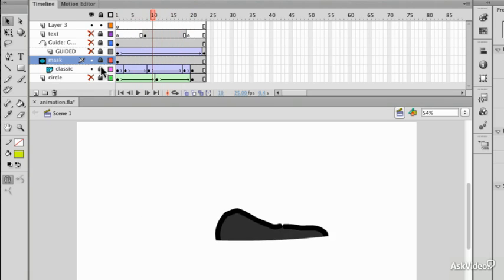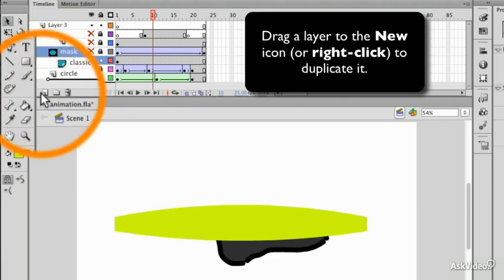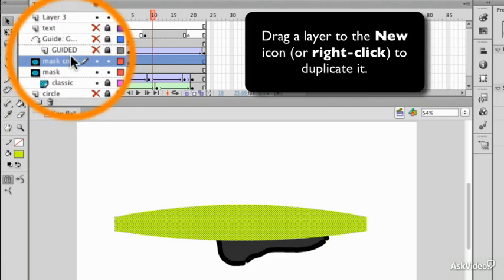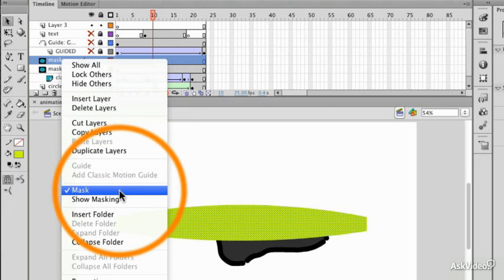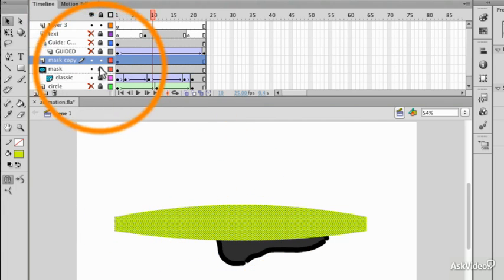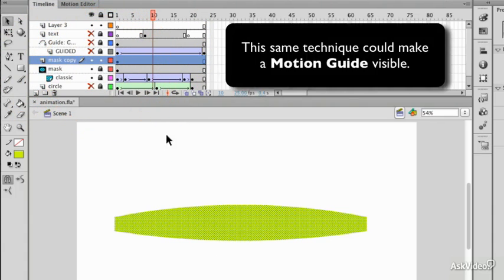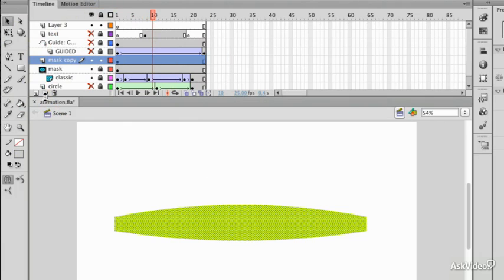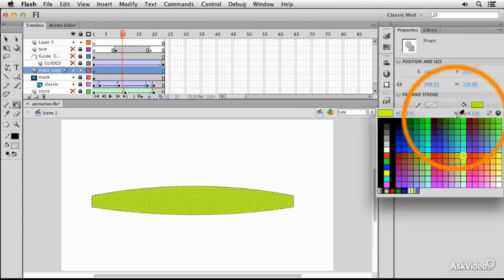A useful technique would be to duplicate this layer. I could drag the mask layer to New and it will make a copy of that mask layer. I'll right-click it, untick Mask, and now I've got a regular shape. This will apply even if the mask layer is again locked and again visible, but of course the mask will be hiding everything I want to see. What I'll do first is set my ink bottle so that I can get an outline on this shape and then I'll set the fill to none.